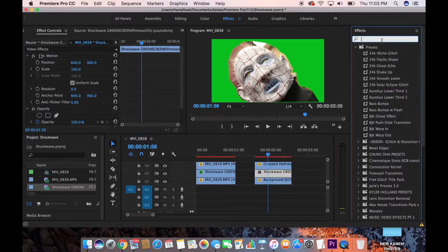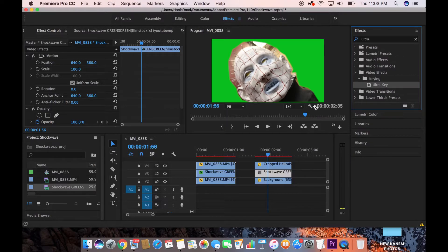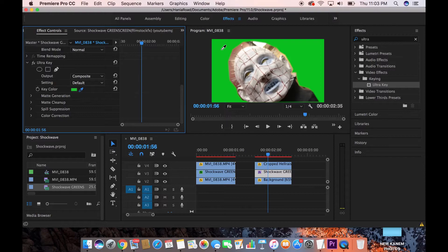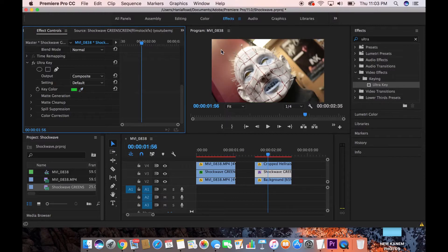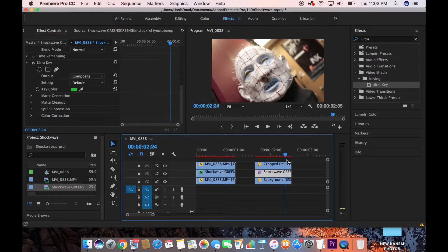It might come out looking a bit off — don't panic, that's how it should look at this stage. Go to Effects, type in 'Ultra Key,' and drop Ultra Key onto your shockwave's Effects Controls. Grab the eyedropper, click on the green, and it'll remove it so the shockwave background is now transparent. When you play it back, the green is gone.